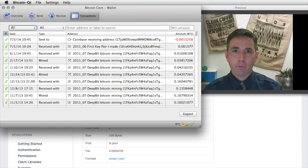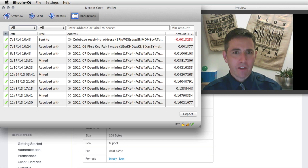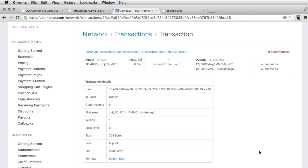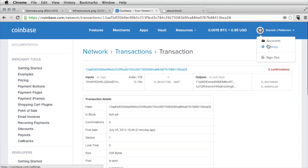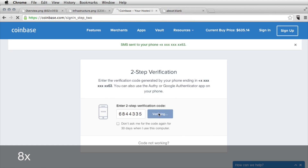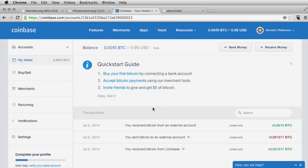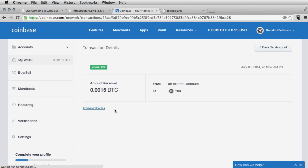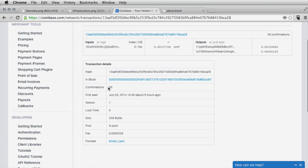Just before the transaction was closed in a block, I ran out of disk space in my recording, so I had to deal with the video. But when I came back to it, the transaction had been confirmed — we sent our money to Coinbase. Going back to the Coinbase website and looking at transactions, here's the money sent from my Satoshi client, and we can see in the details it has been confirmed 59 times.